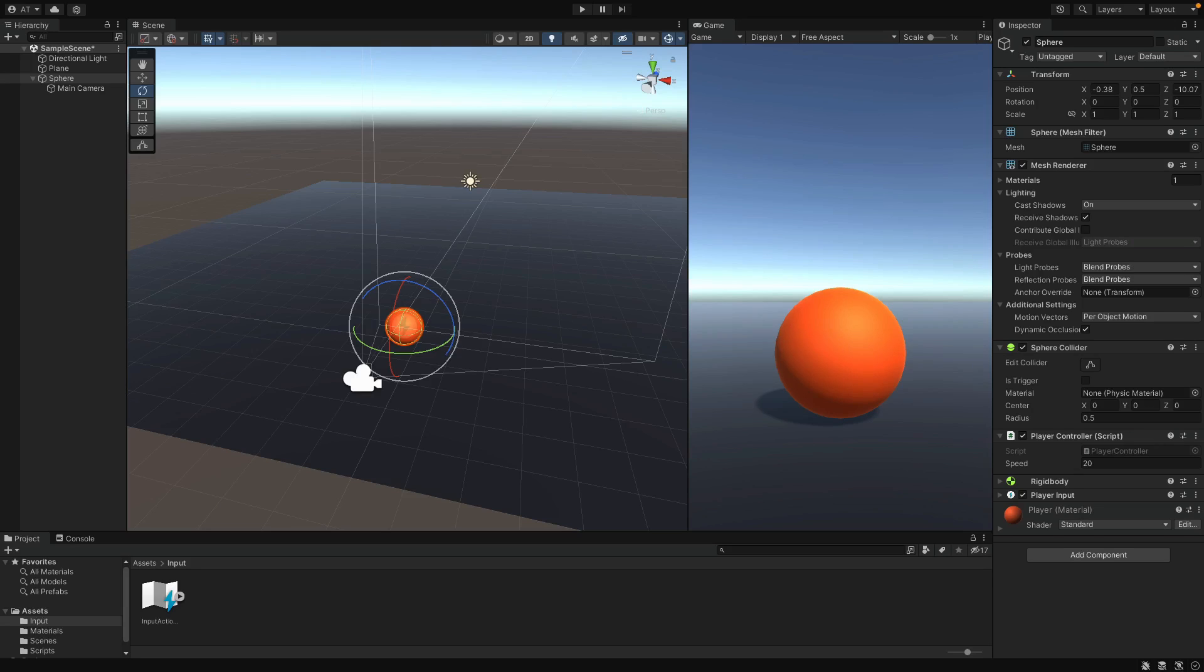Instead, we are gonna solve this in C sharp file by writing code. And we will basically assign the camera's position to the ball's position while keeping the rotation stable. Alright, if you are ready, let's do that in the next video.